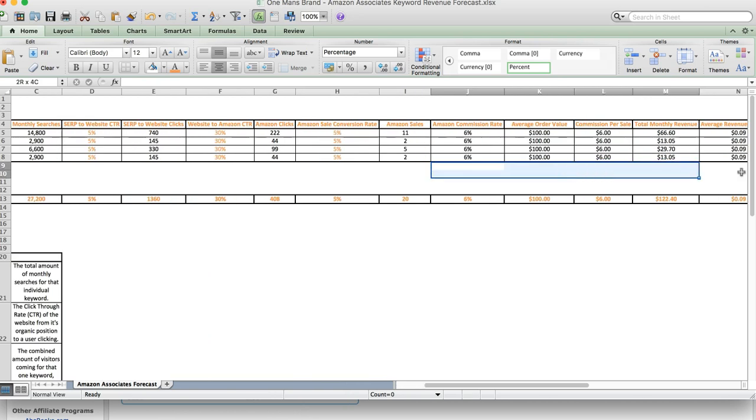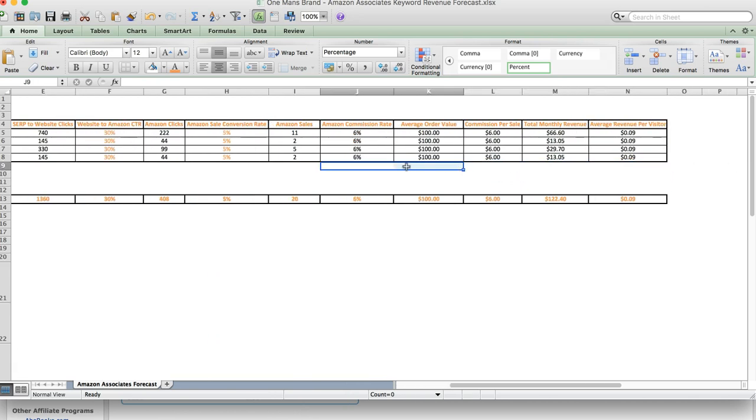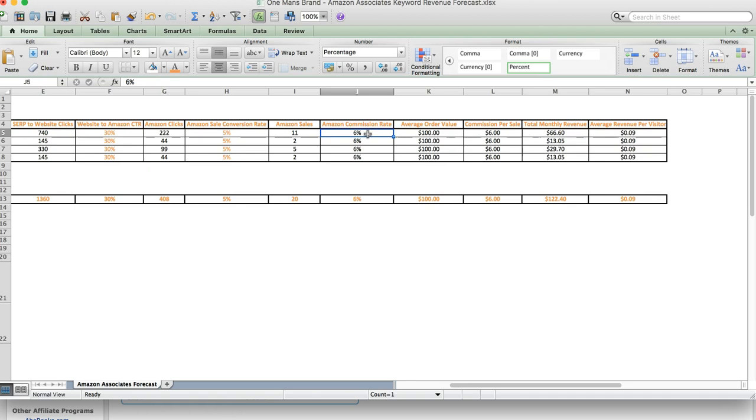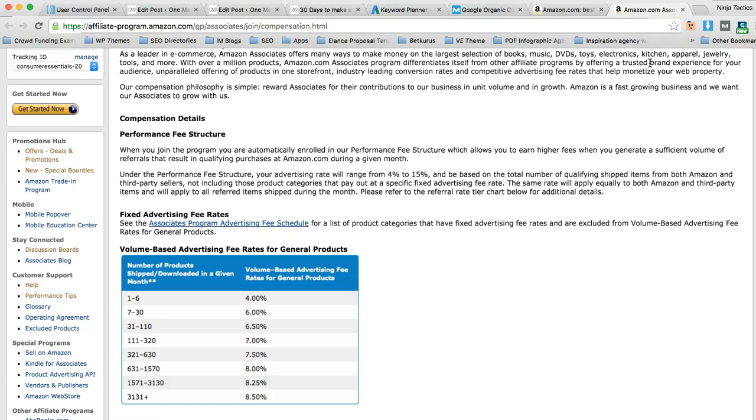When you establish rankings, obviously 6% is going to be quite easy to achieve and you're going to probably want to change it to 7 or 8%. However initially when you're beginning and setting out, let's just start with 6%. So we're saying a 6% commission rate and an average order value of $100. Now, where did we get this average order value from?